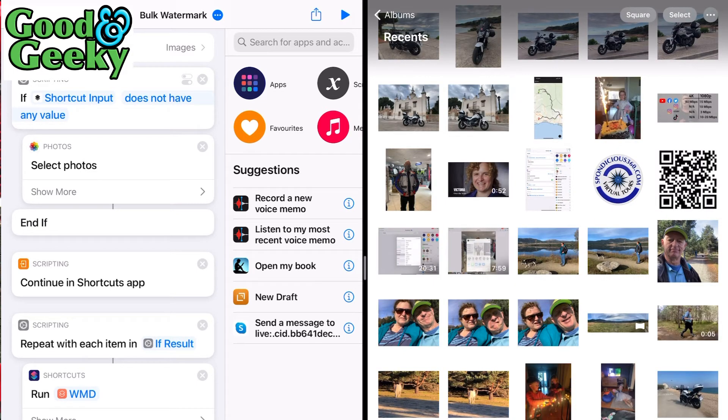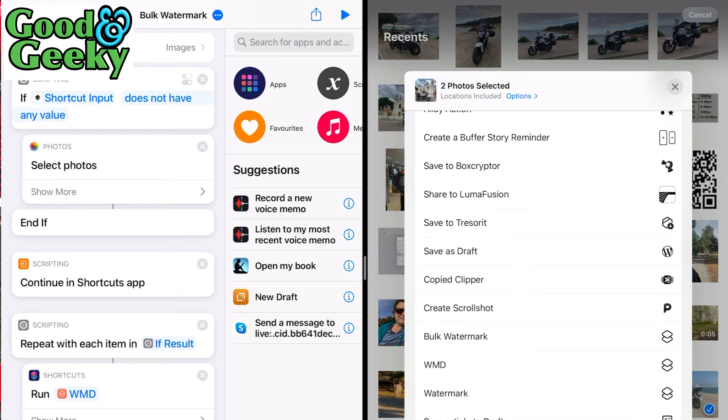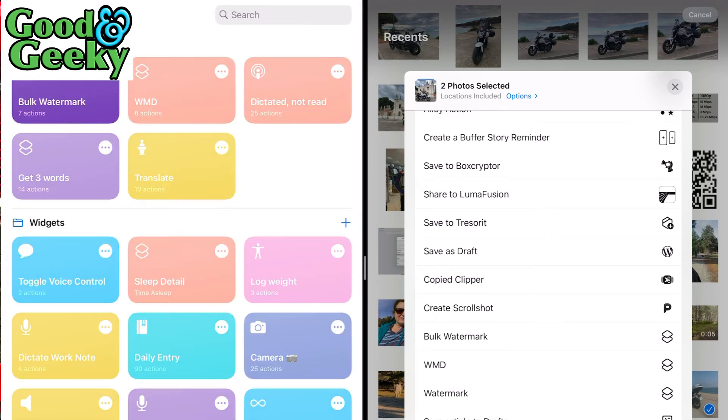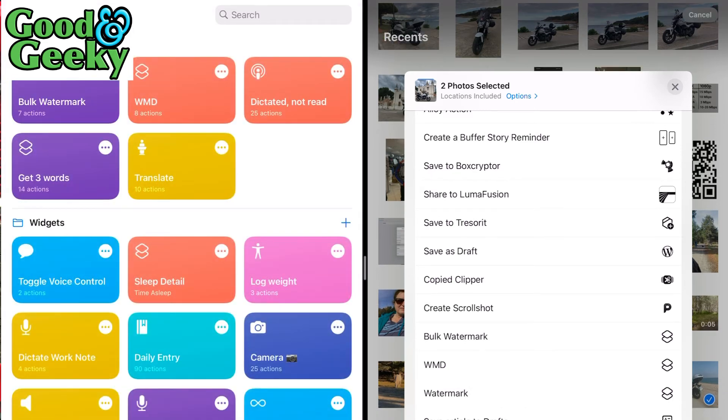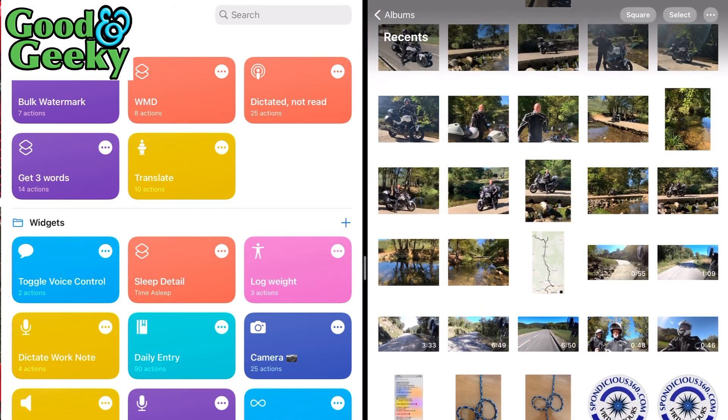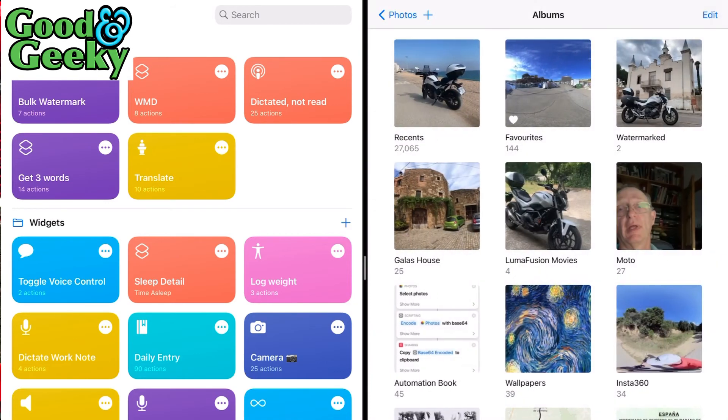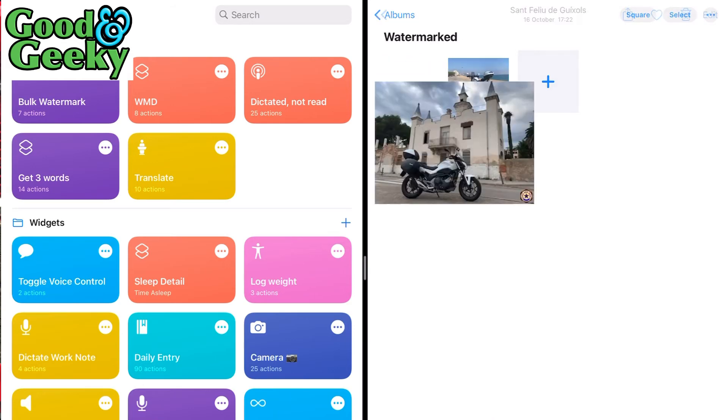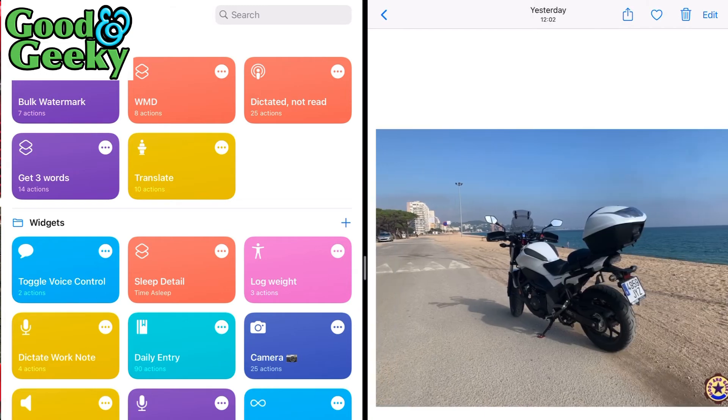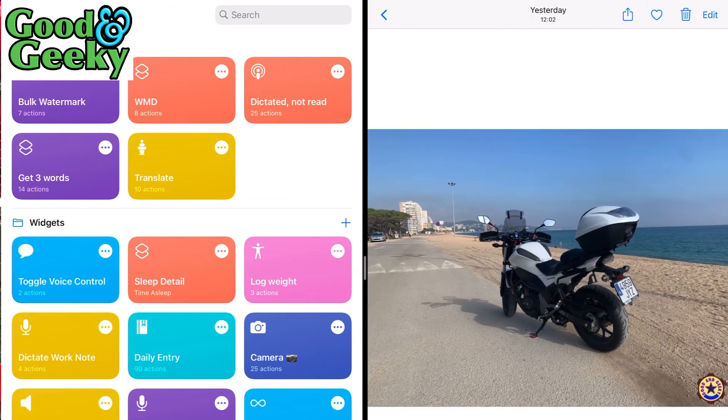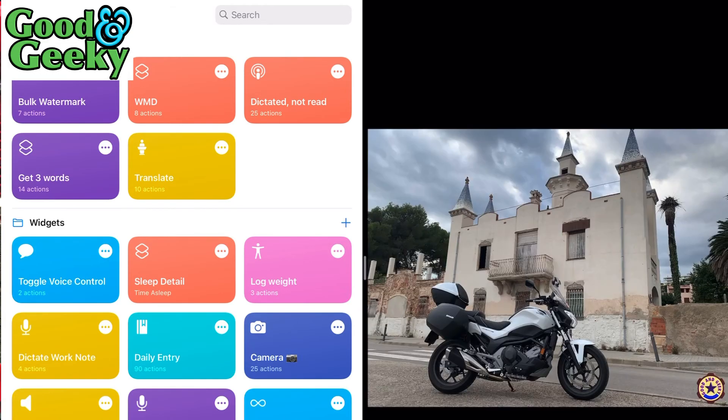Let's go back to albums, into recents, and do a select. I'm going to pick those two pictures again - one of the bike and one in a different position. Go to the share sheet, bulk watermark, let's go. It's run. Let's have a look. Go to albums, watermarked, and you can see now it's worked. We've got the two photos in there as there should be. The watermarks are in the bottom right hand corner as expected.